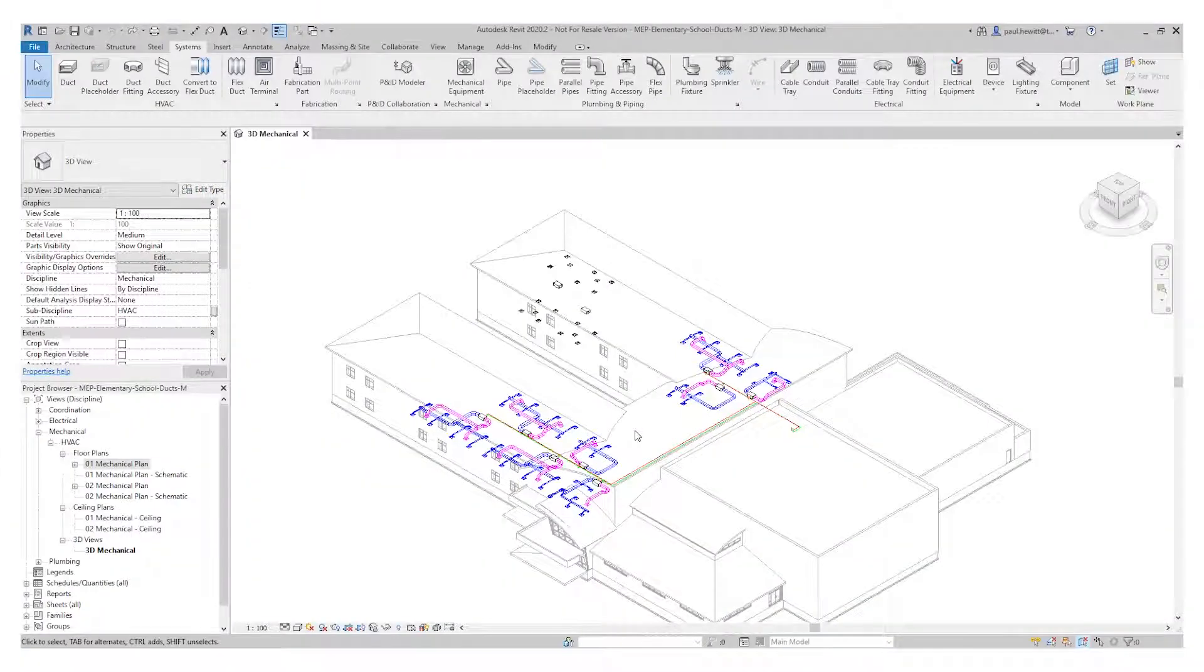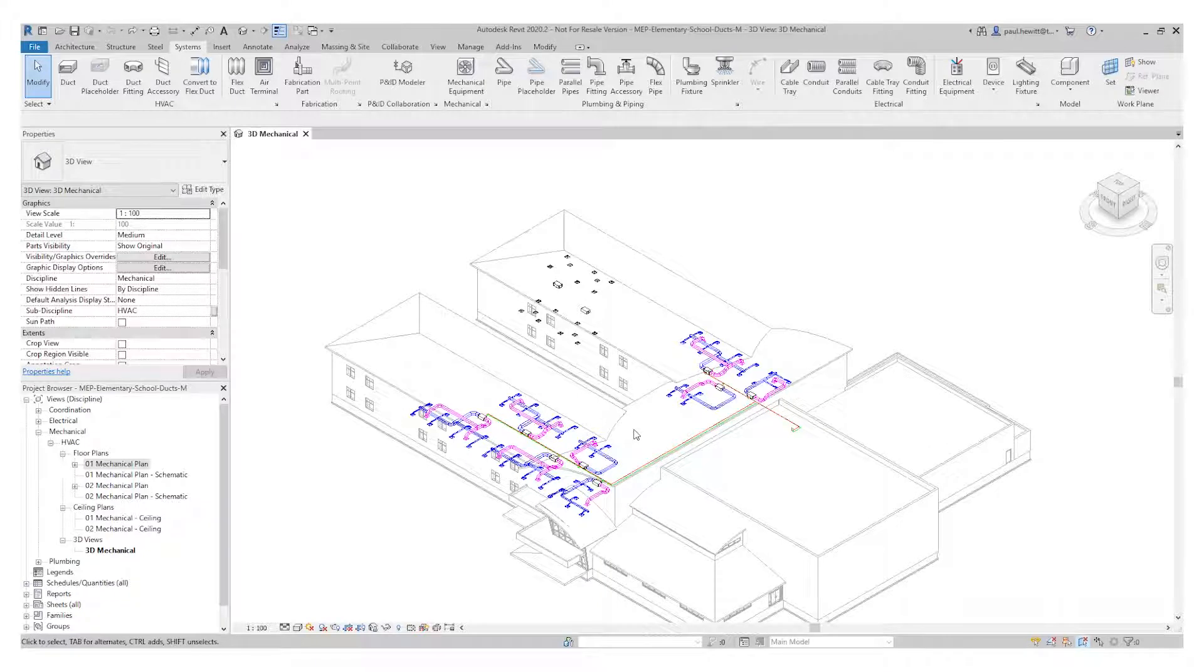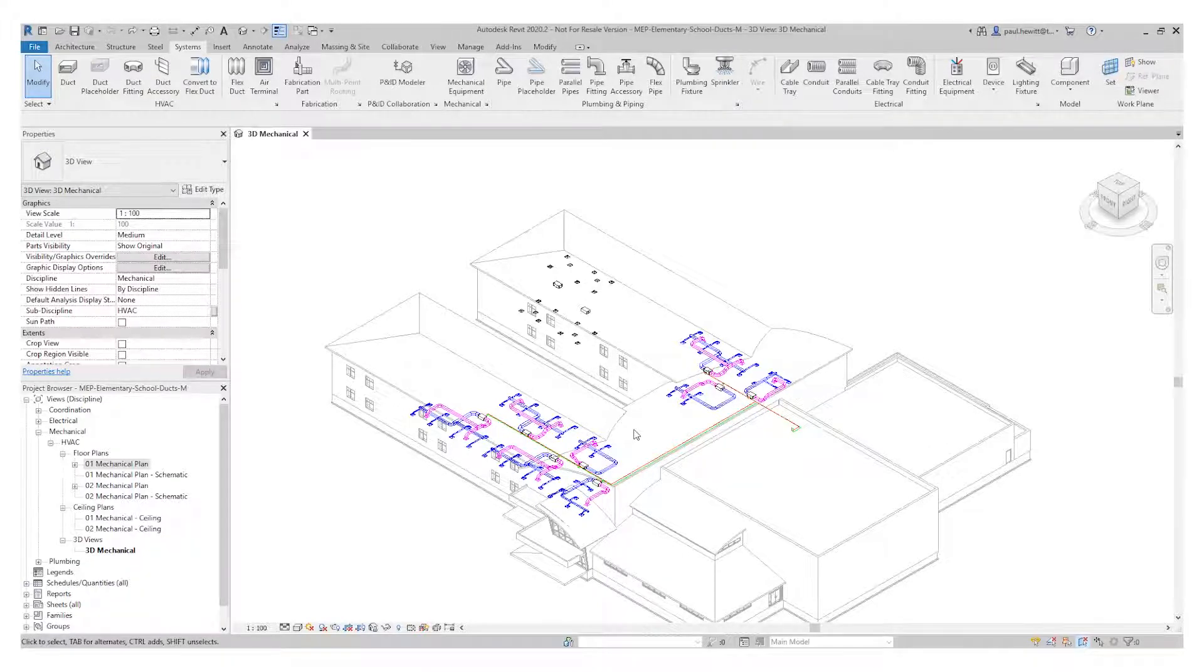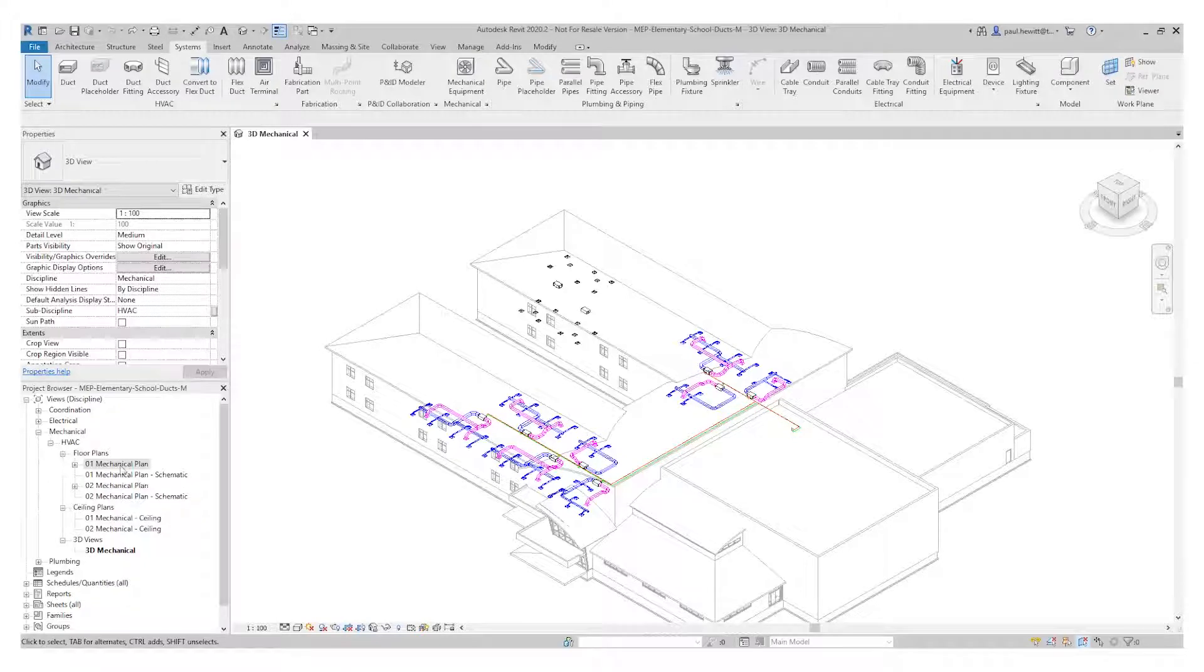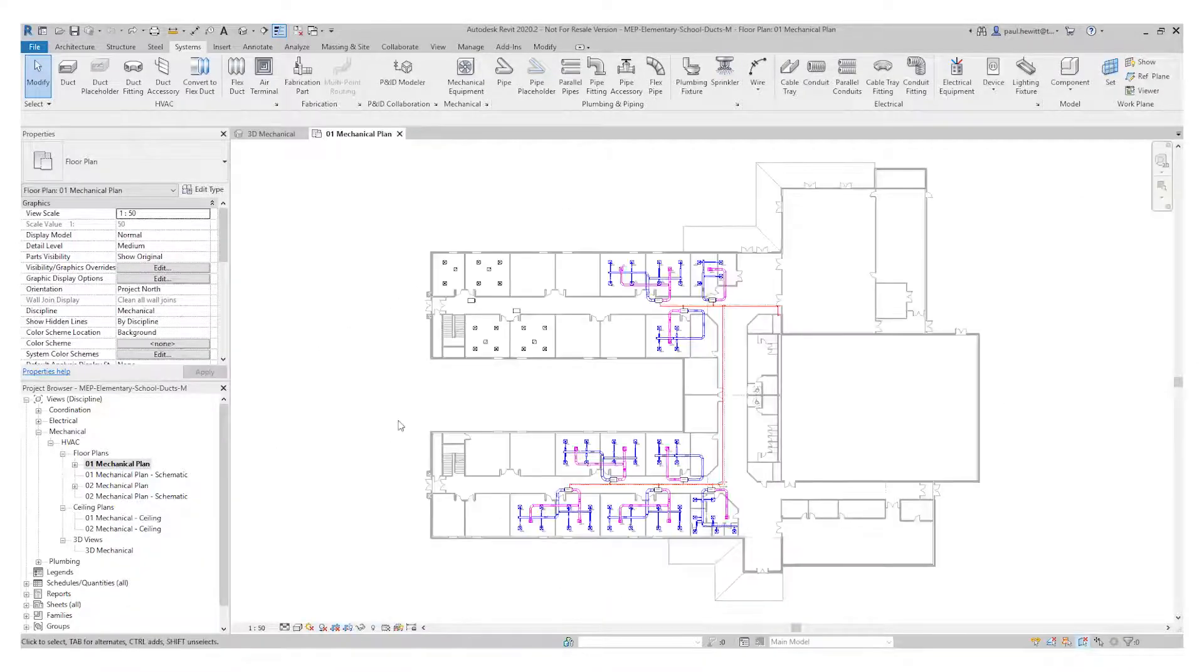In this example we'll draw ducts from mechanical equipment connectors and from air terminals using the flex duct. We'll also add a hydraulic pipe from the mechanical equipment using connectors and also connect into.